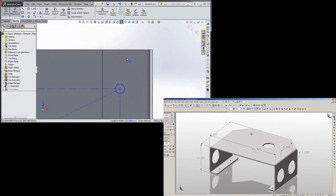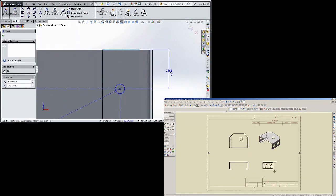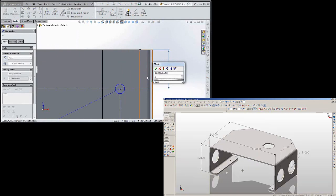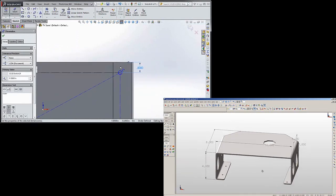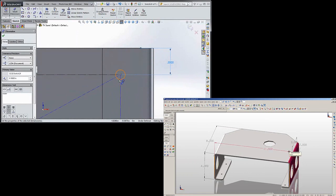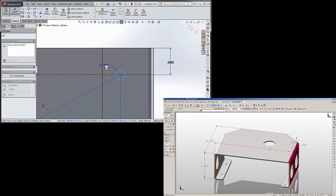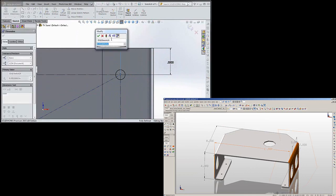This is where it matters, so let's dimension from there to the center of the circle. Let's make it point five. Once again, not set in stone, you can change all this stuff later. And let's make this point five.